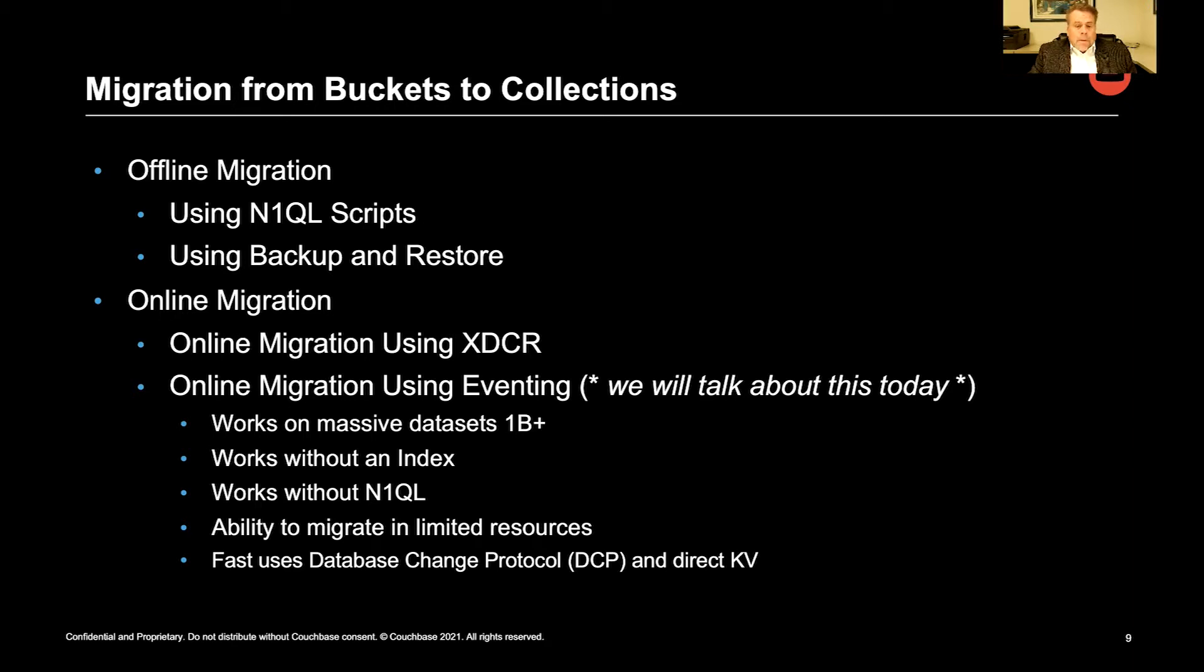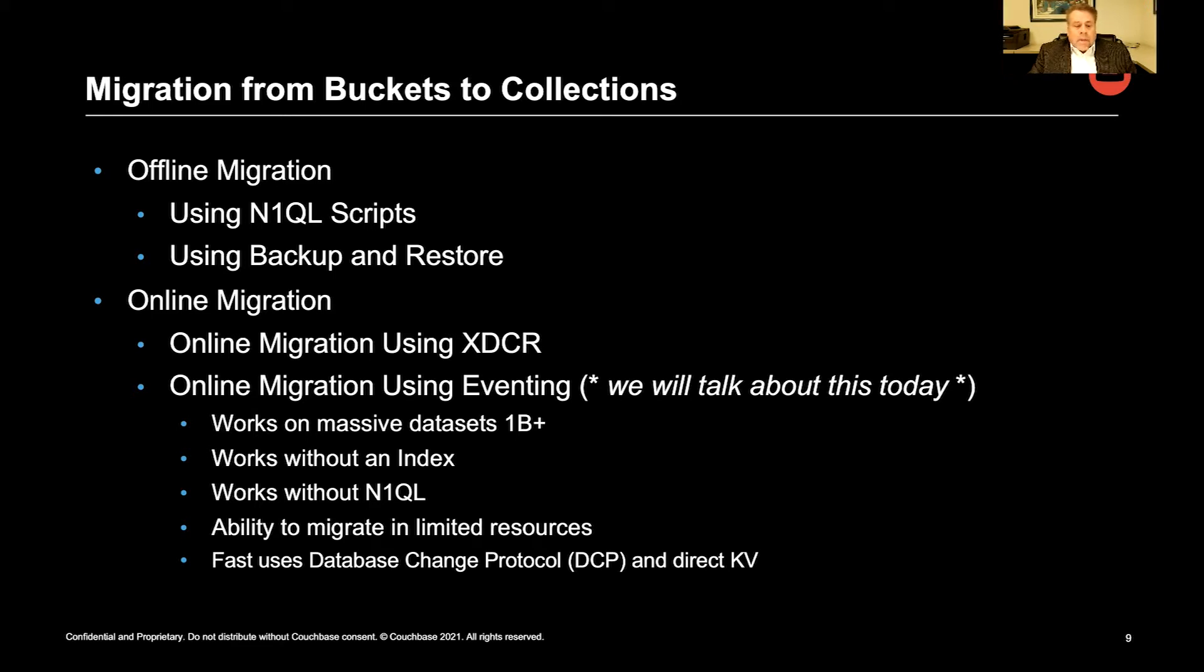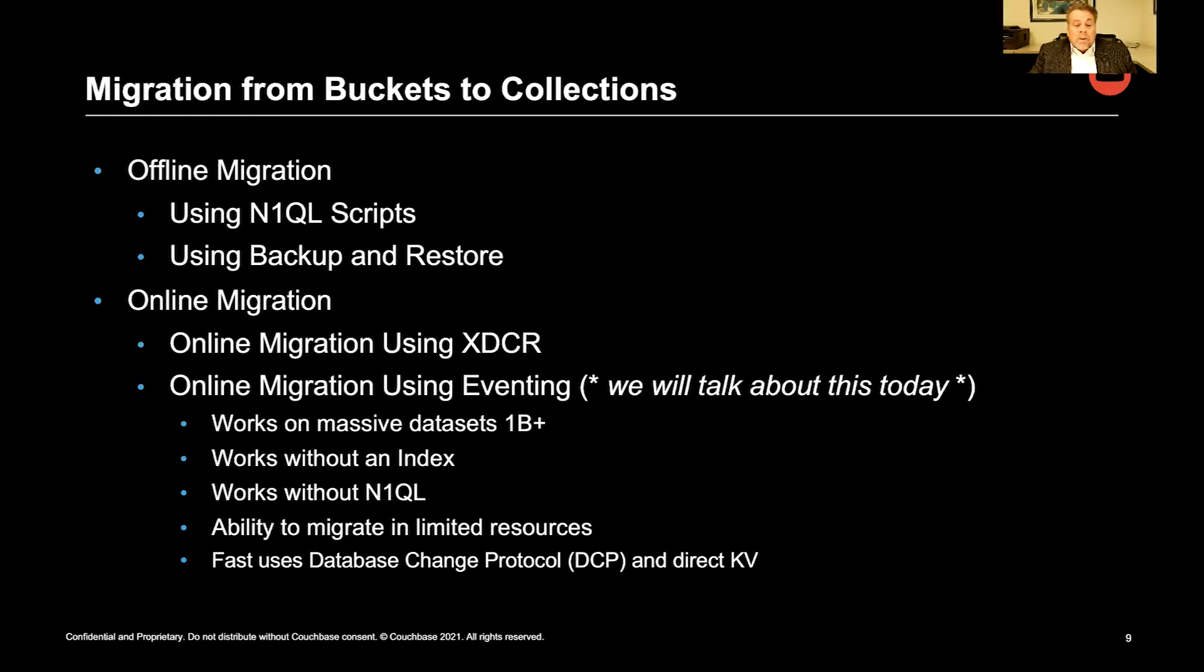So one of the things about eventing: it works on massive data sets, billions, and can work without an index. It can work without nickel. And it has the ability to migrate your data when you're constrained by limited resources. It's also fast. It runs parallel using our database change protocol.